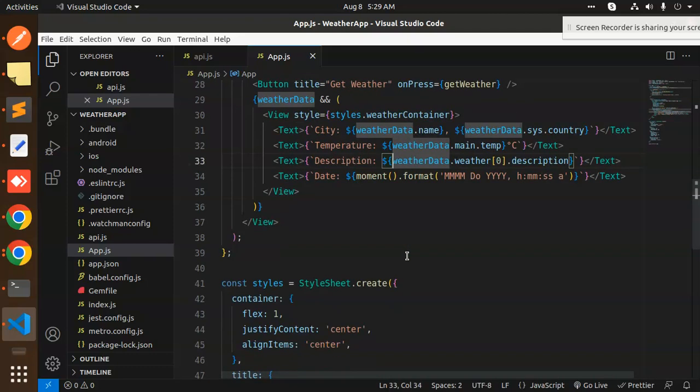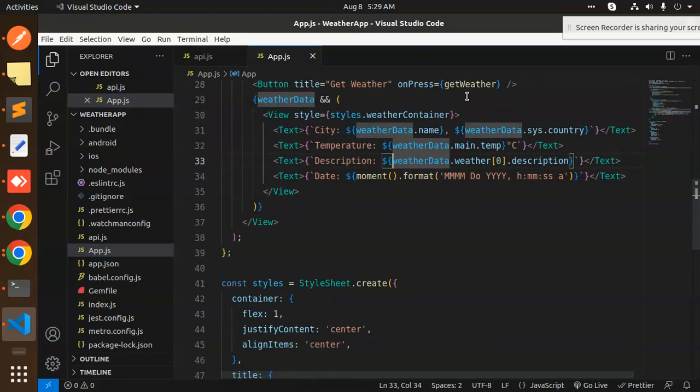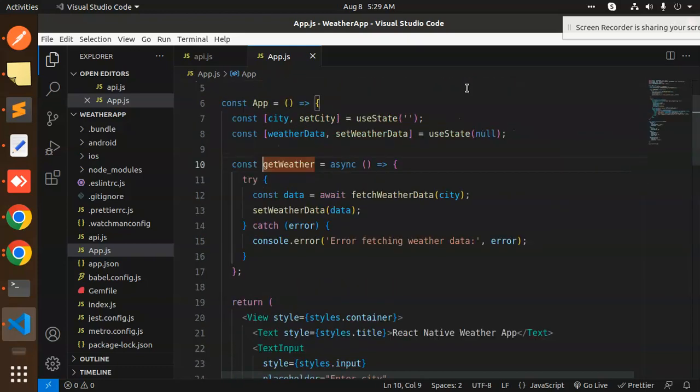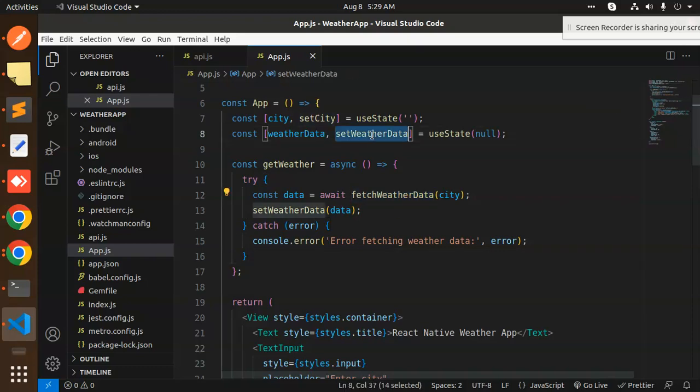On the press, you can see when we press on Get Weather, it will call the API and store the data into the state, which is set weather data.